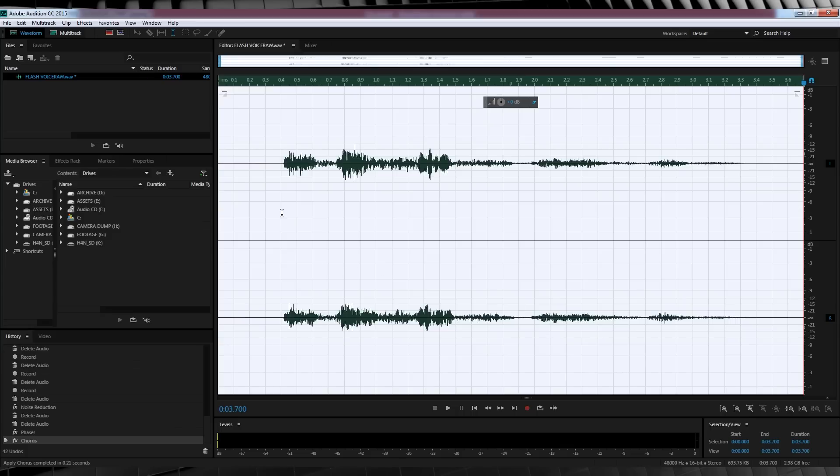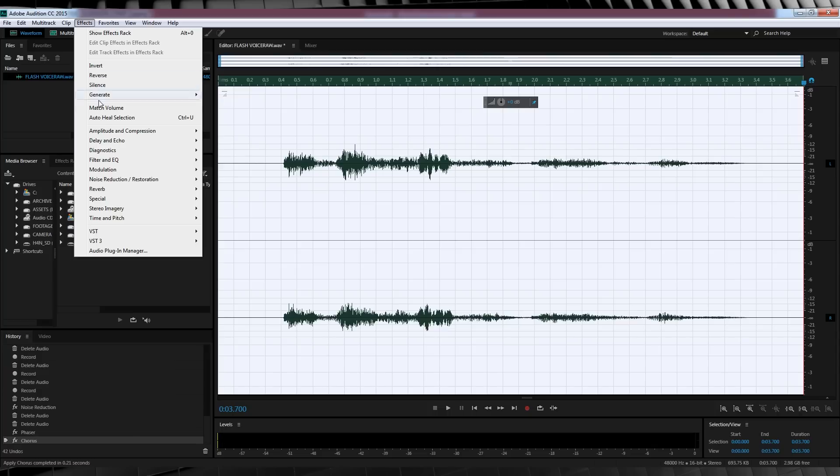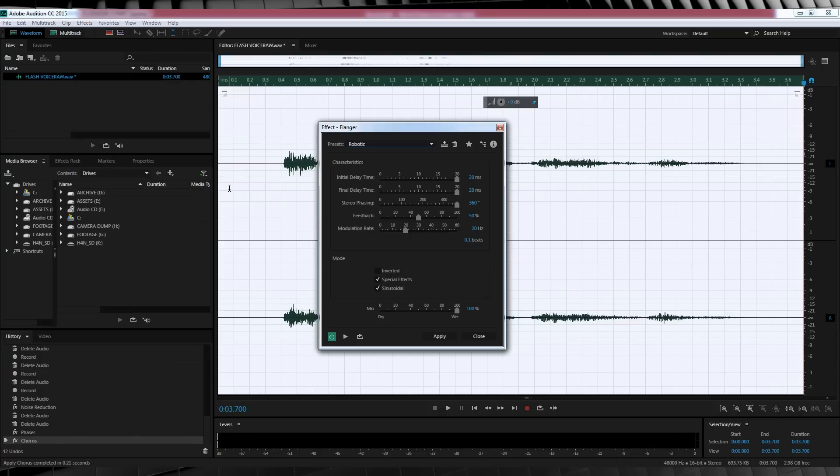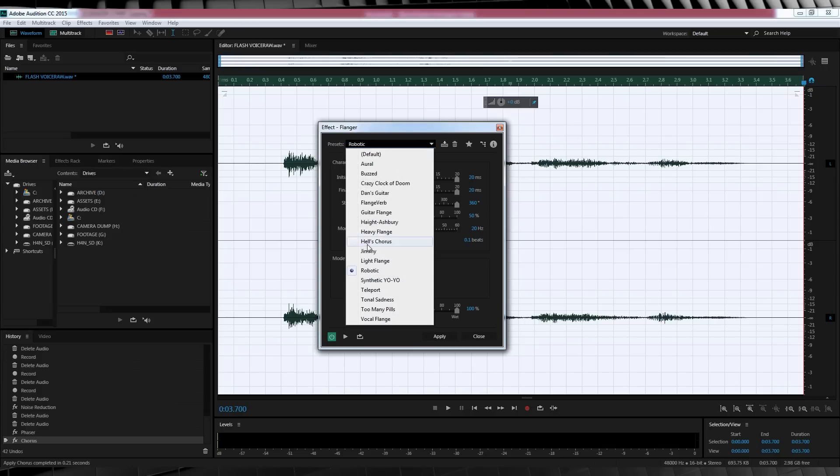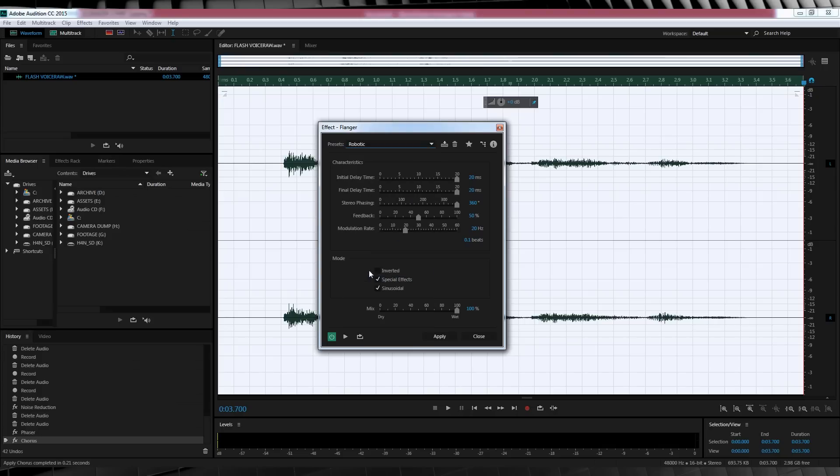Our last step is very easy, gang. All we gotta do is highlight our track, head to Effect, Modulation, hmm, seems familiar, and select Flanger. All we have to do here is head to the drop down menu, and select Robotic, and let's have a listen to our final mix.